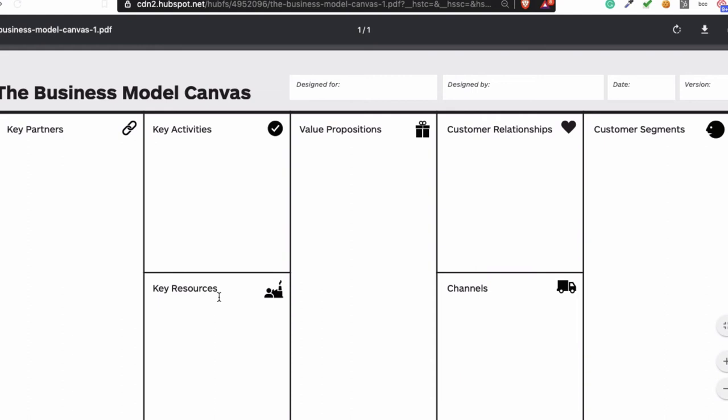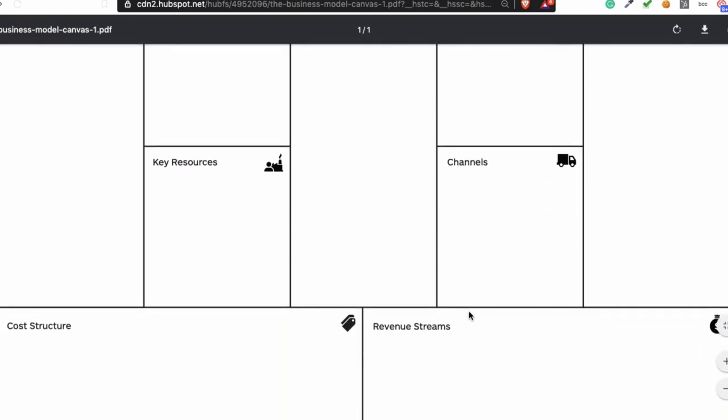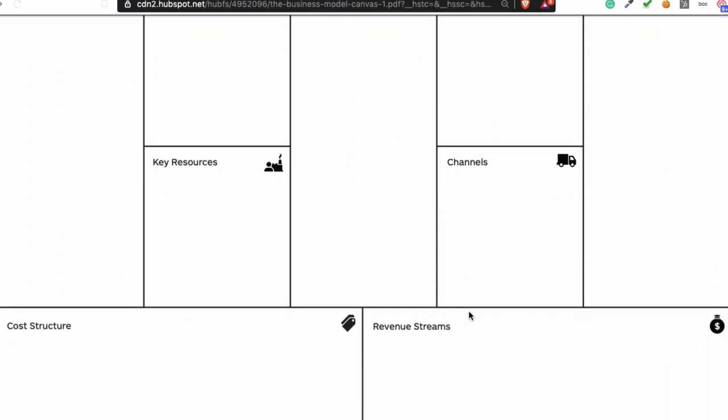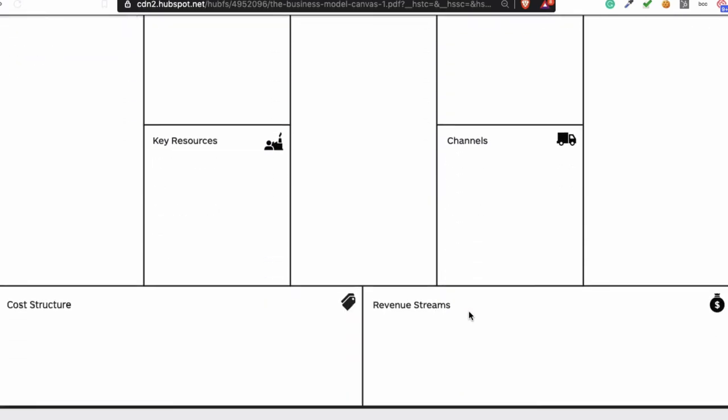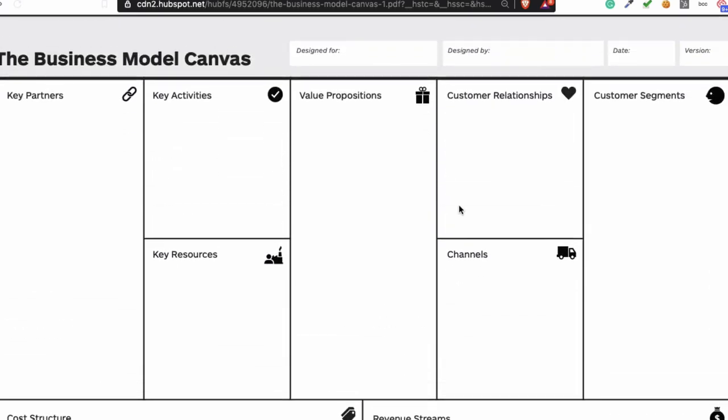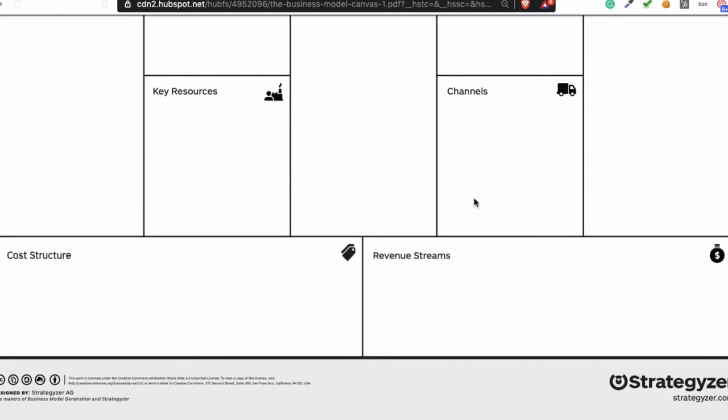So that's how you're going to fill it. If you're reading a business model canvas, it's important to know what the value proposition is and who's the customer. Just look at that first.